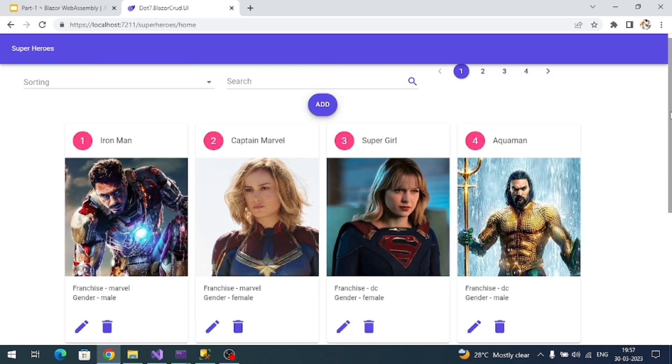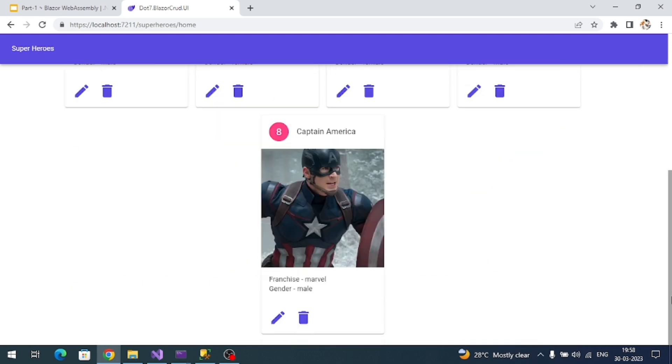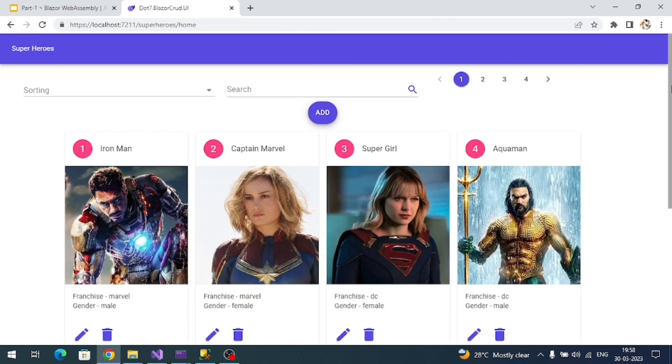This is a sample application we're going to create. If you observe, the entire UI is developed in Blazor web assembly, and the UI components are taken from the MudBlazor library. The backend API response is created by .NET 7 web API.